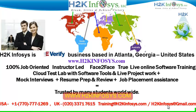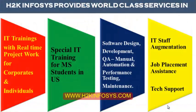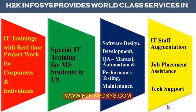H2K Infosys is trusted by so many students across the world. H2K Infosys provides world-class services in IT training with real-time project work for corporates and individuals, special IT training for MS students in the United States, software design, development, QA manual and automation, performance testing and maintenance, IT staff augmentation, job placement assistance and tech support.